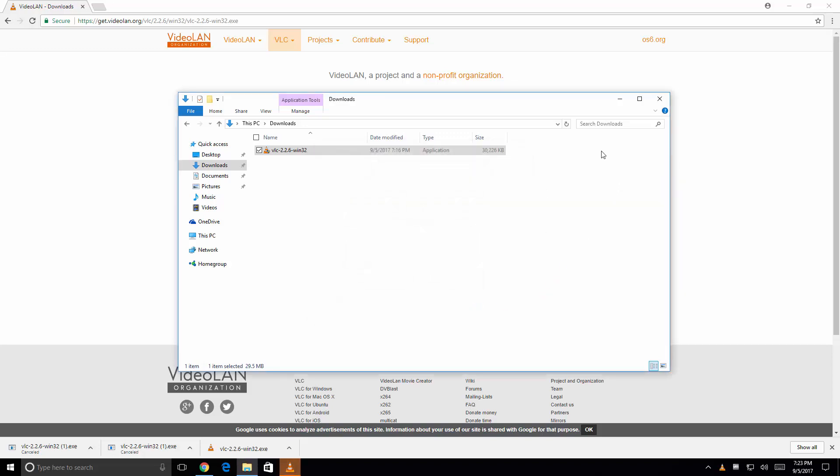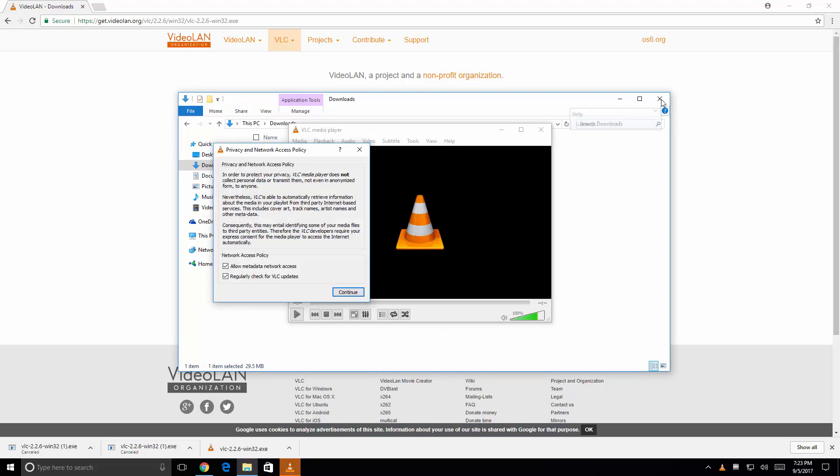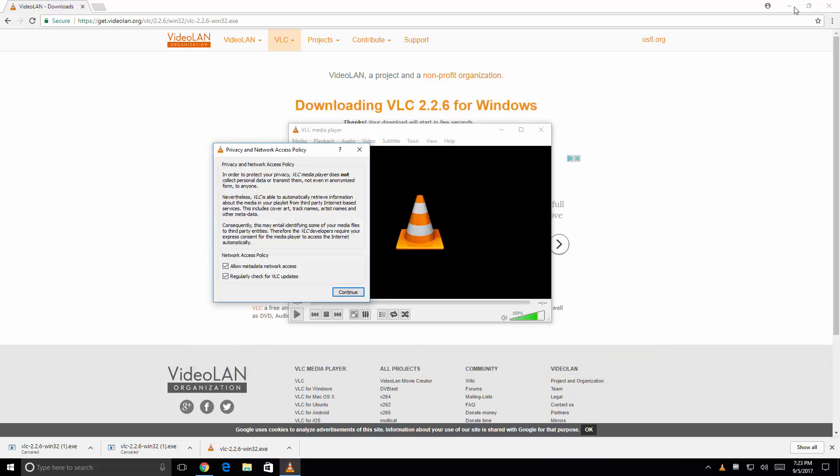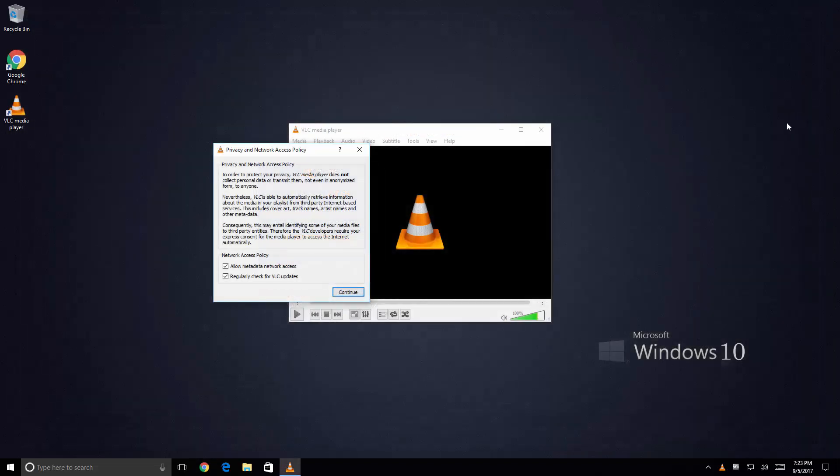And then since I don't need this other applications running I'm going to go ahead and click on Close here. I'm also going to click my browser off or turn it off.